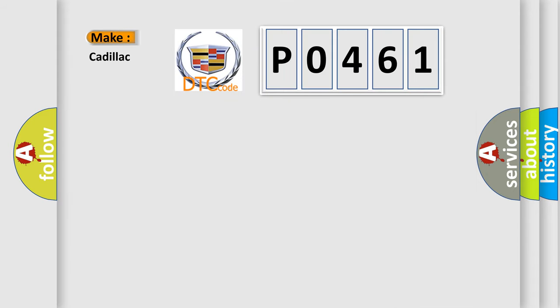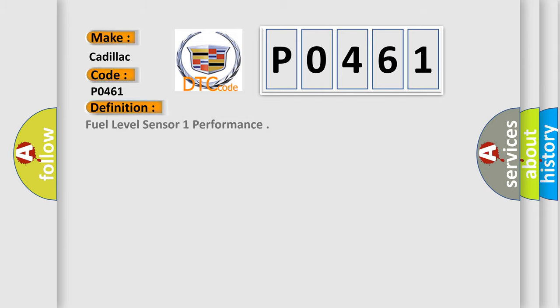So, what does the diagnostic trouble code P0461 interpret specifically for Cadillac car manufacturers? The basic definition is Fuel level sensor 1 performance.